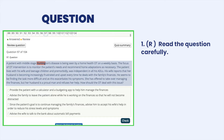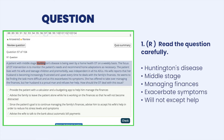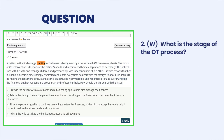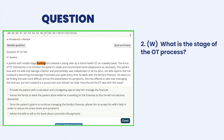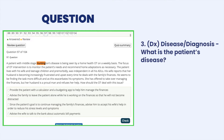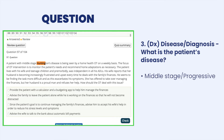Let's go through our five simple steps. R — reading the question, our key facts are: Huntington's, middle stage, managing finances exasperates symptoms, and he will not accept help from his wife. W — what stage is the question in of the OT process? Regular intervention. D — what is the patient's disease? Is it progressive or non-progressive? It's middle stage and it's progressive.